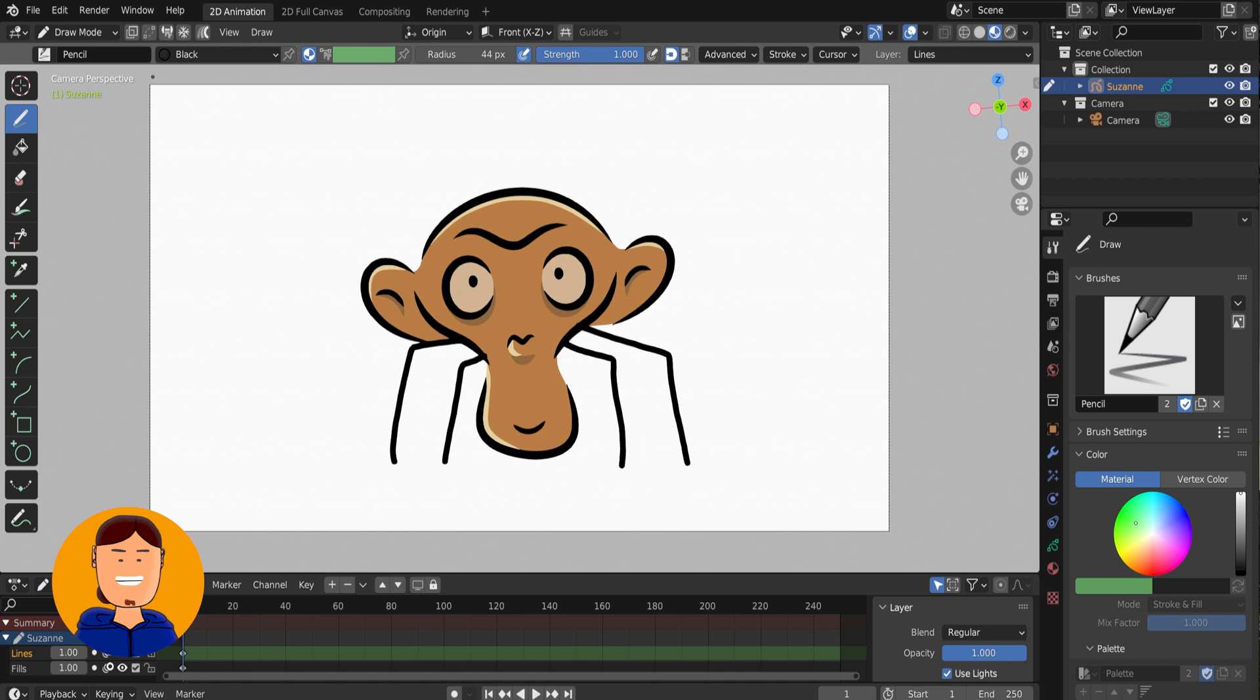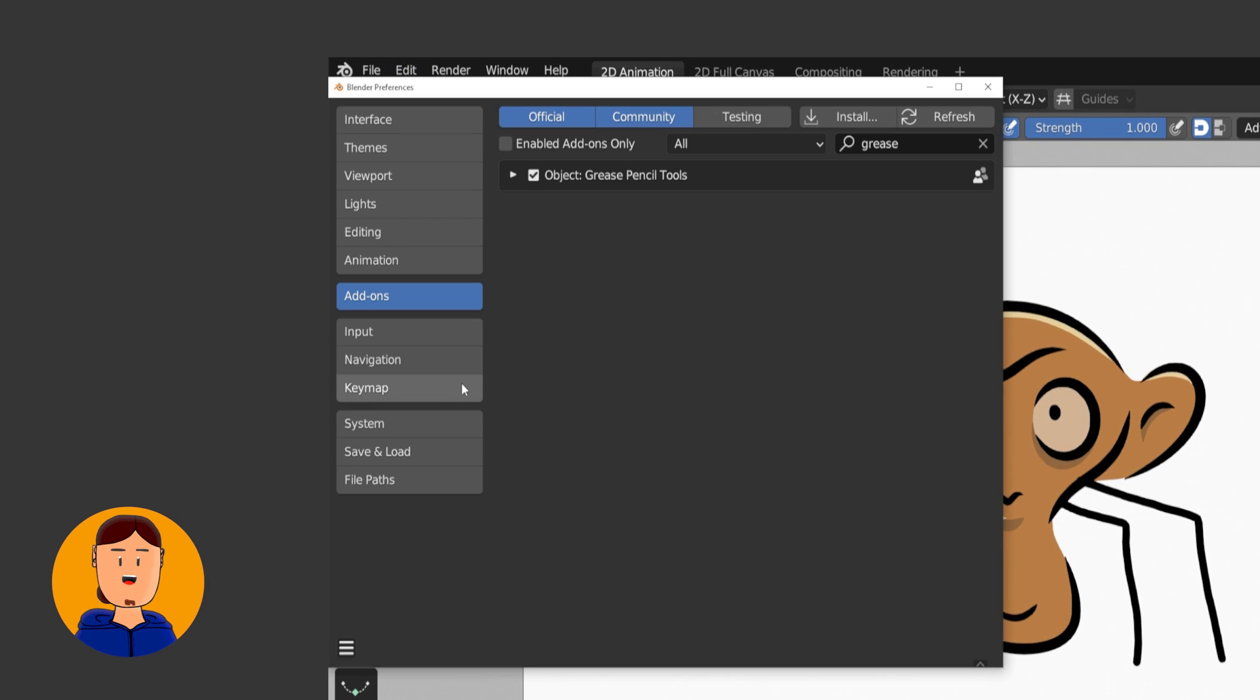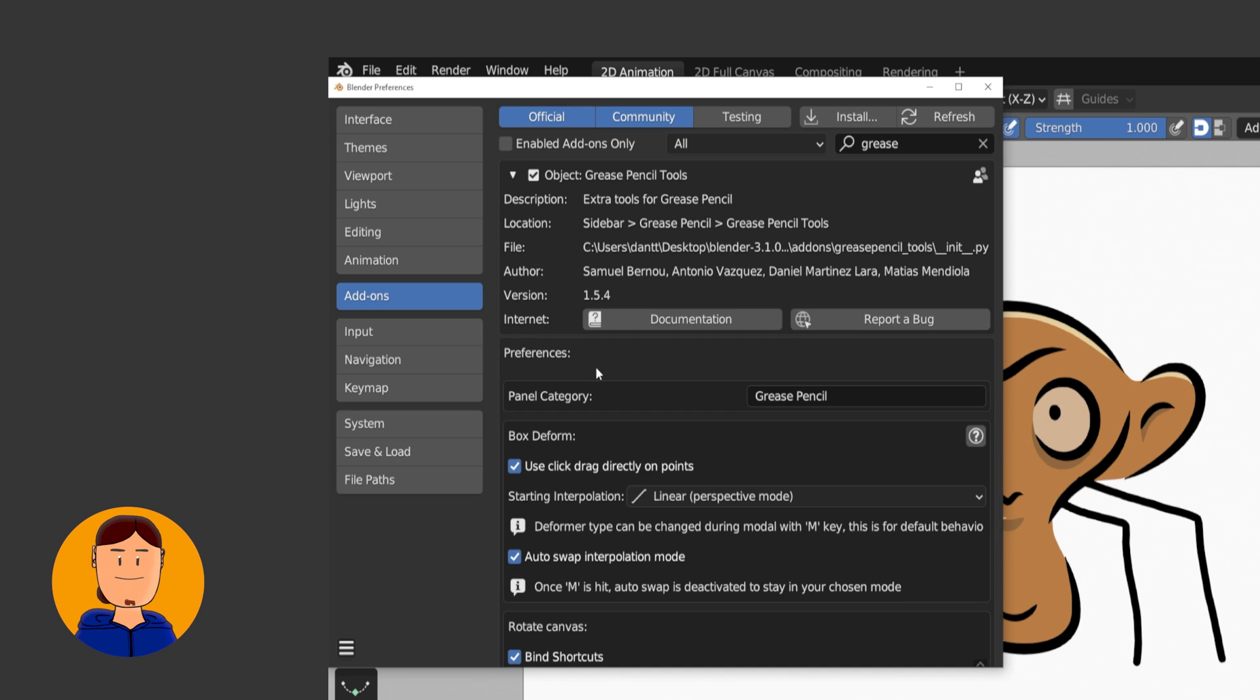All you need to do is go to Edit, Preferences, Add-ons, and enable Grease Pencil Tools Add-on.